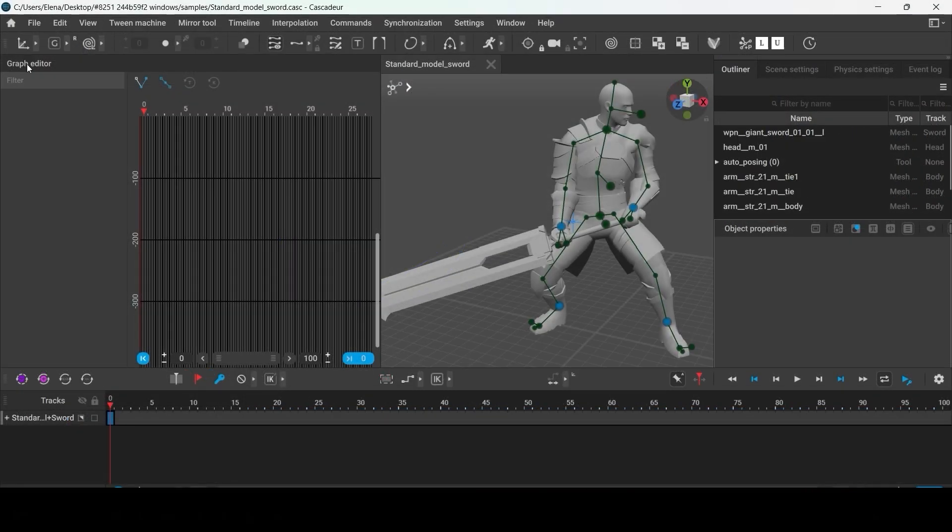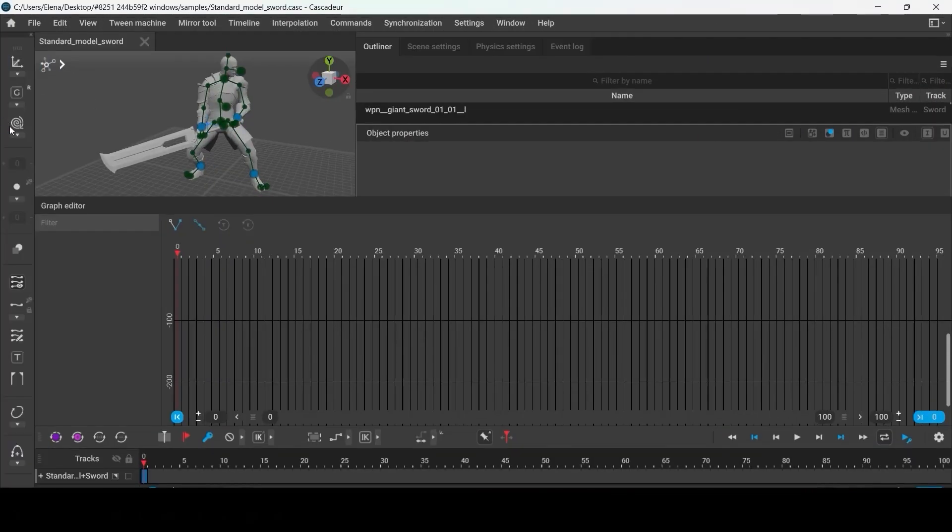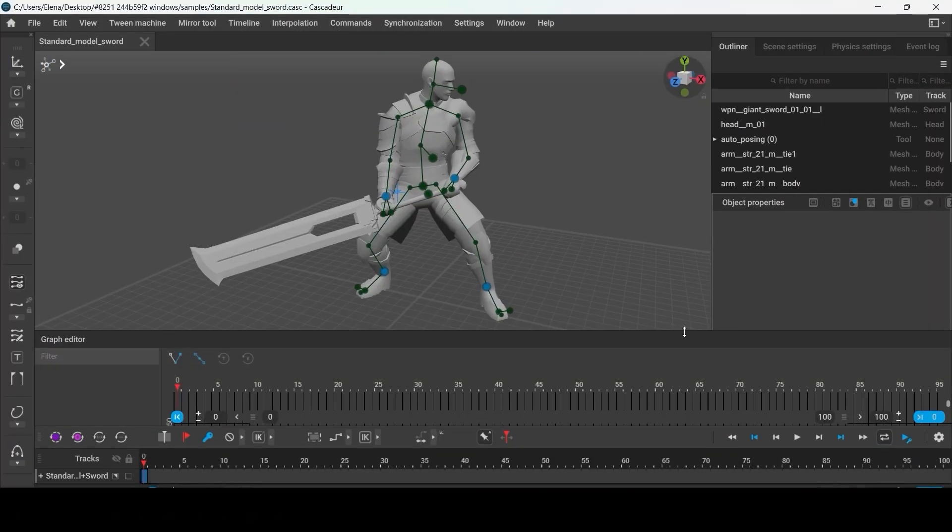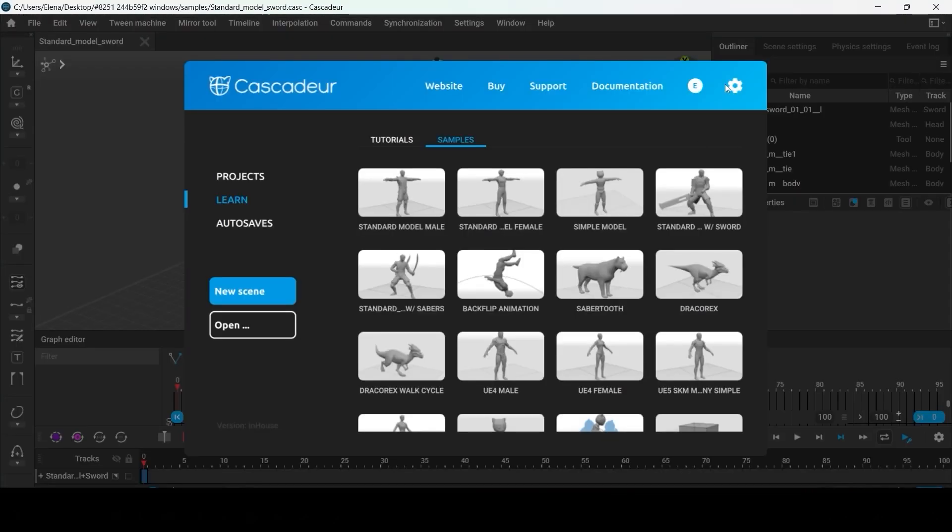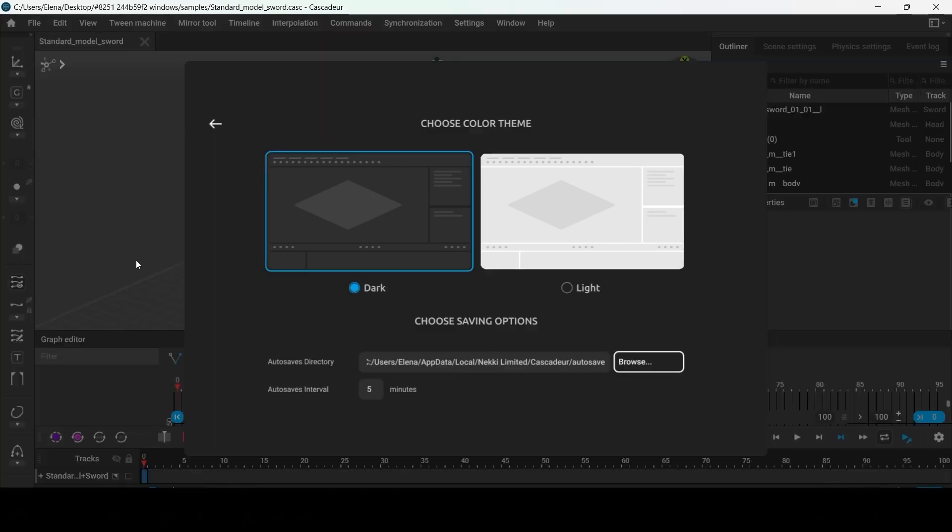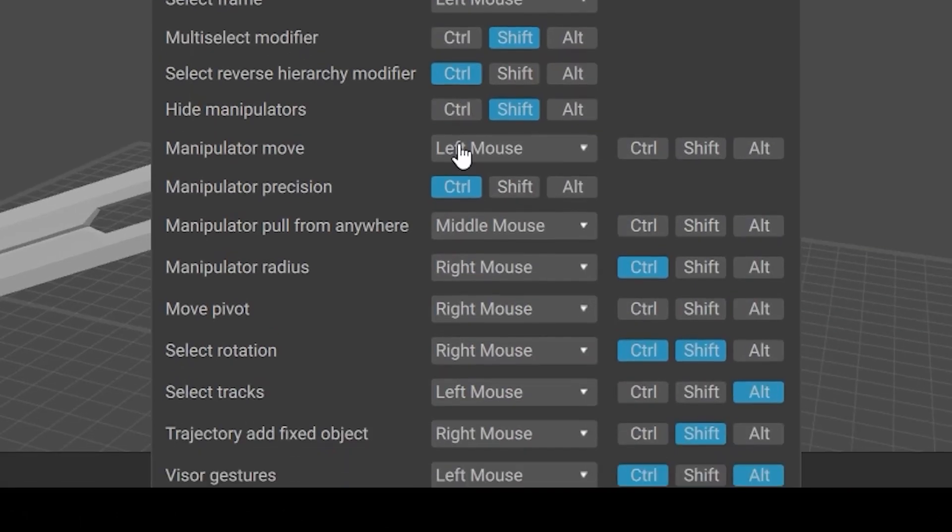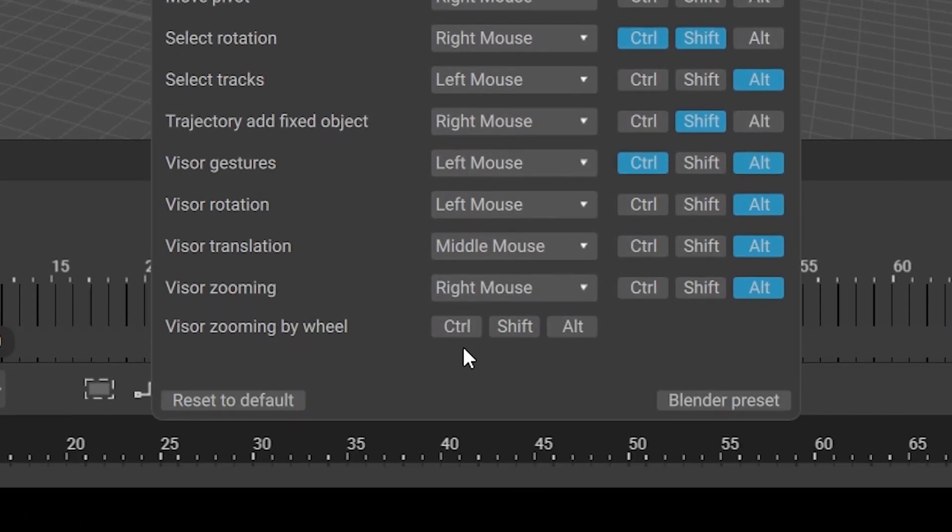You can customize the user interface to your liking. Change the layout, choose color schemes and hotkey presets. For example, you can use a blender-like preset.